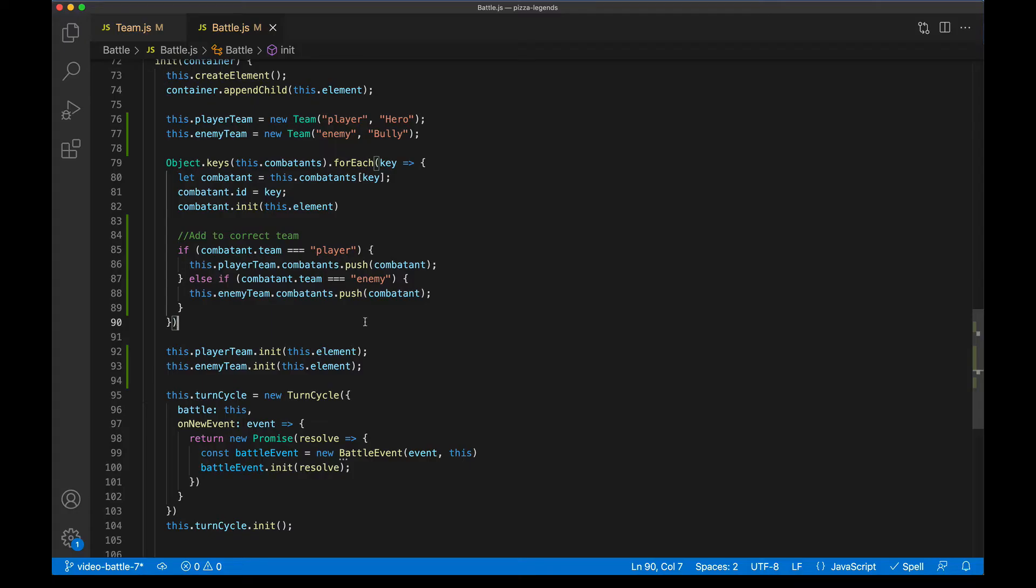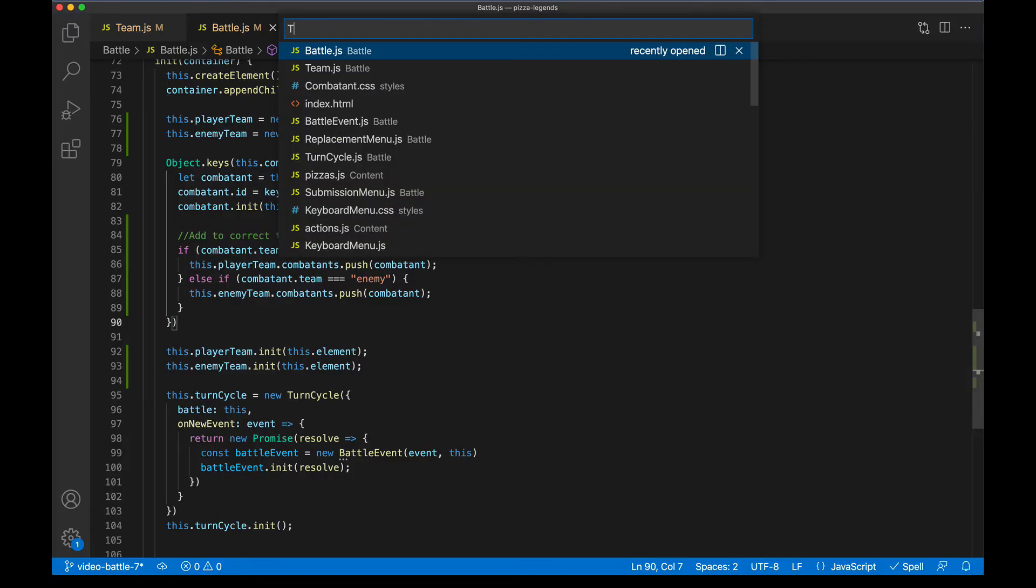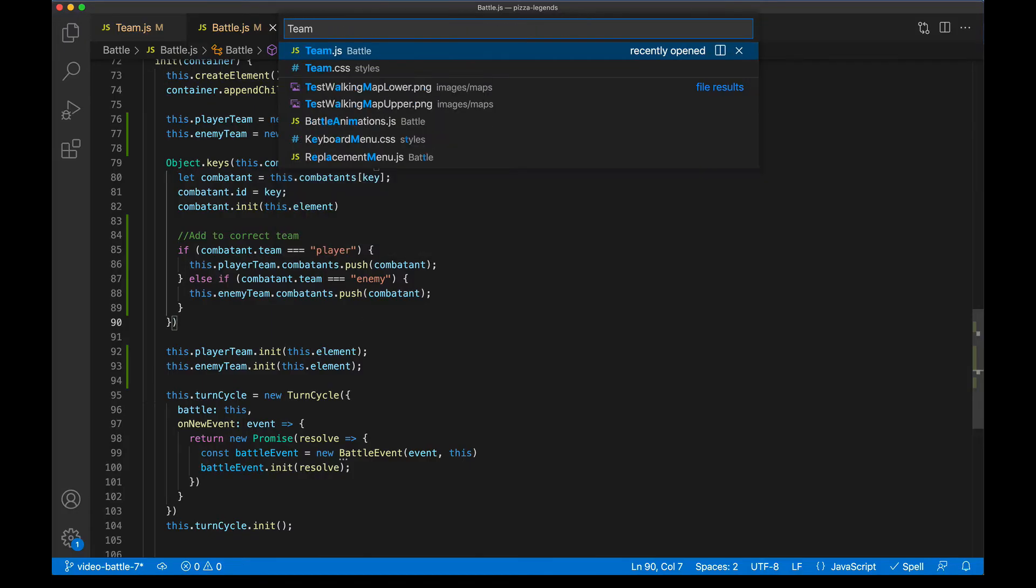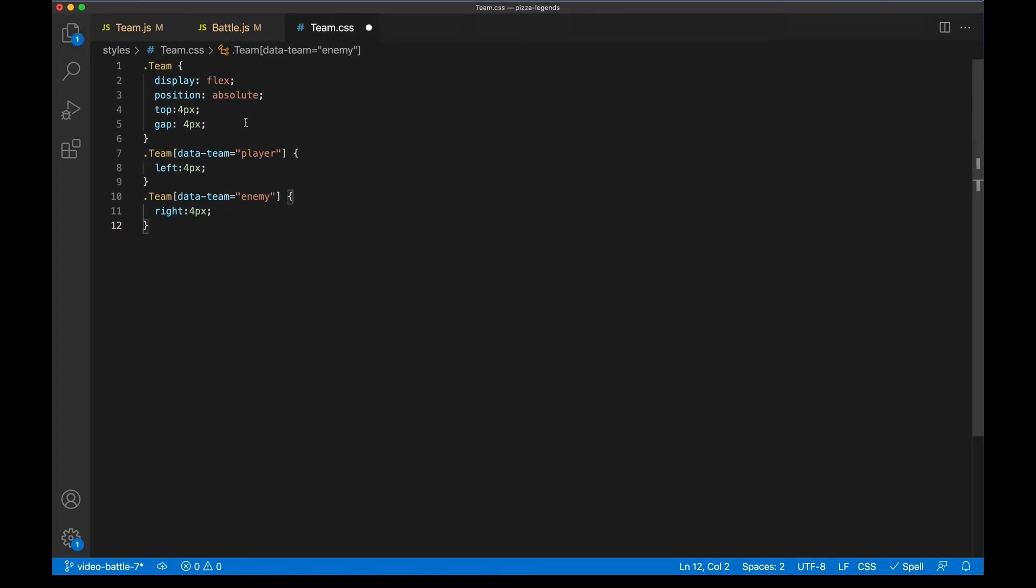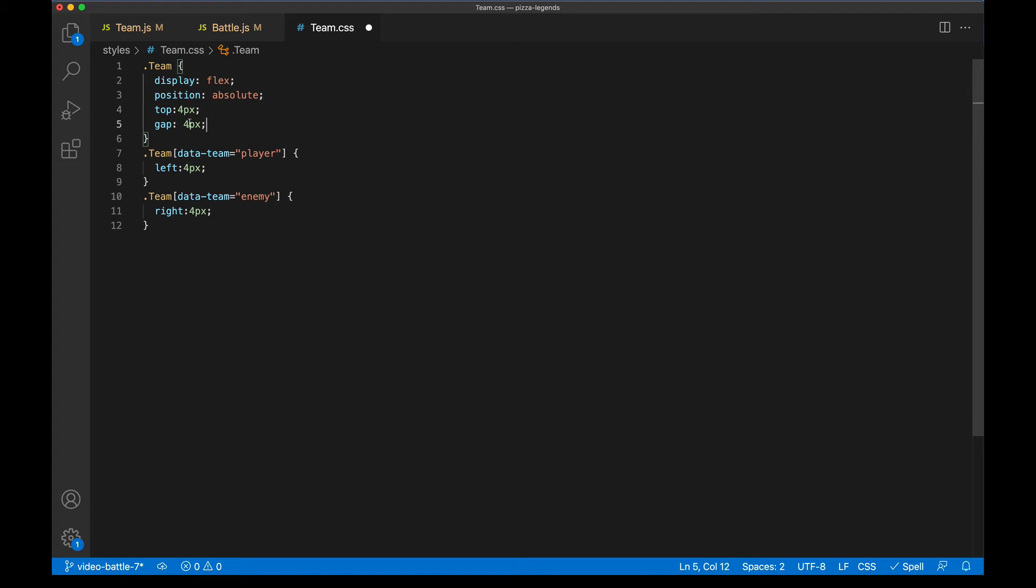Now in the first battle video, we also created a CSS file for team, and it's empty, I'm going to go ahead and start bringing in some styles for this. First, the team container is going to be display flex, it'll be position absolute so that the player side can hug the left side of the screen and the enemy side can hug the right side of the screen. Both will sit on top, we want some spacing between the pizza icons. And so we'll use flex gap for that.